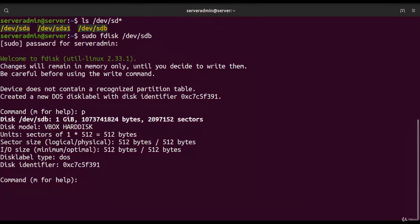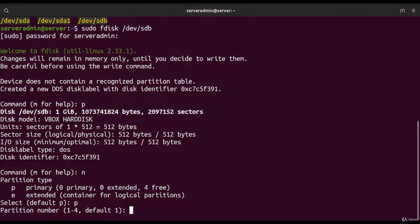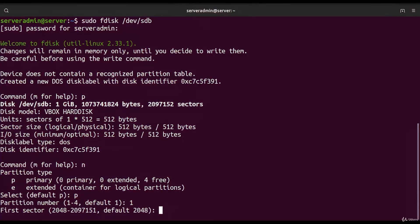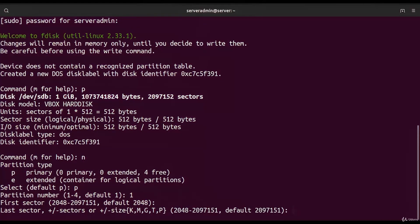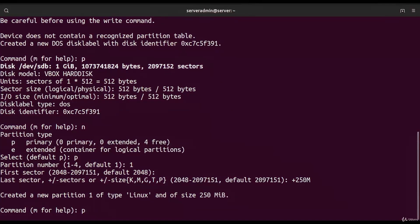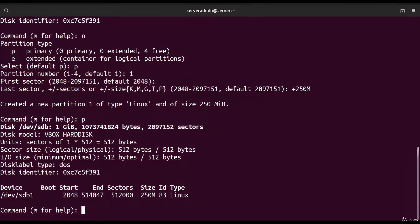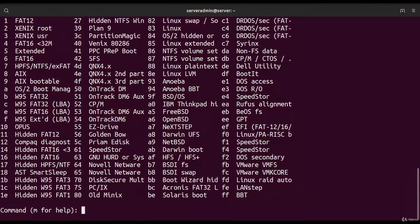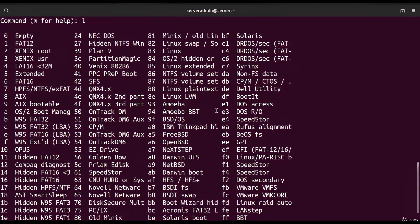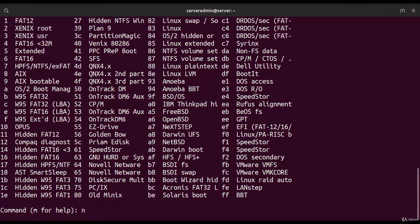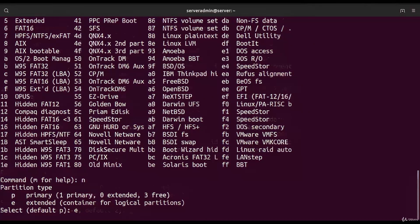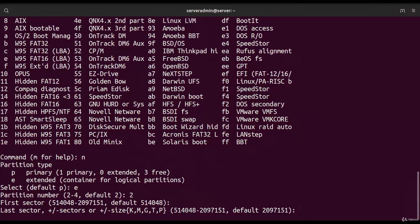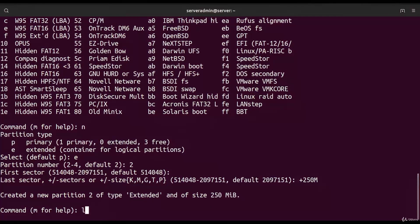We type `sudo fdisk /dev/sdb`. Listing partitions shows the device is one gigabyte with no partitions yet. With `n` we create a new primary partition, starting from the beginning of the drive, with a size of 250 megabytes. Listing again shows the partition's start and end sectors and size. With `n` again, we create an extended partition number two, starting right after the first, also 250 megabytes.